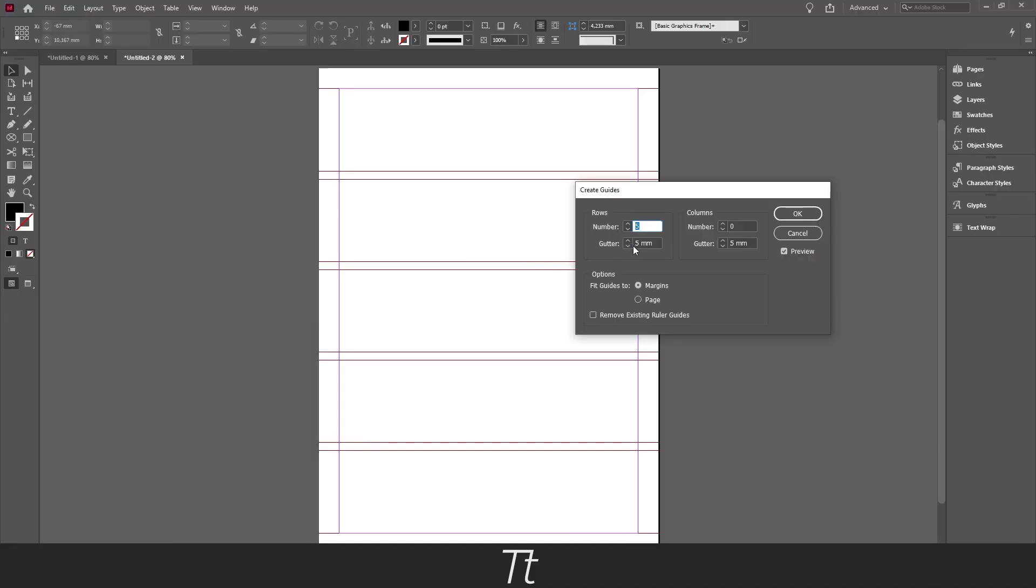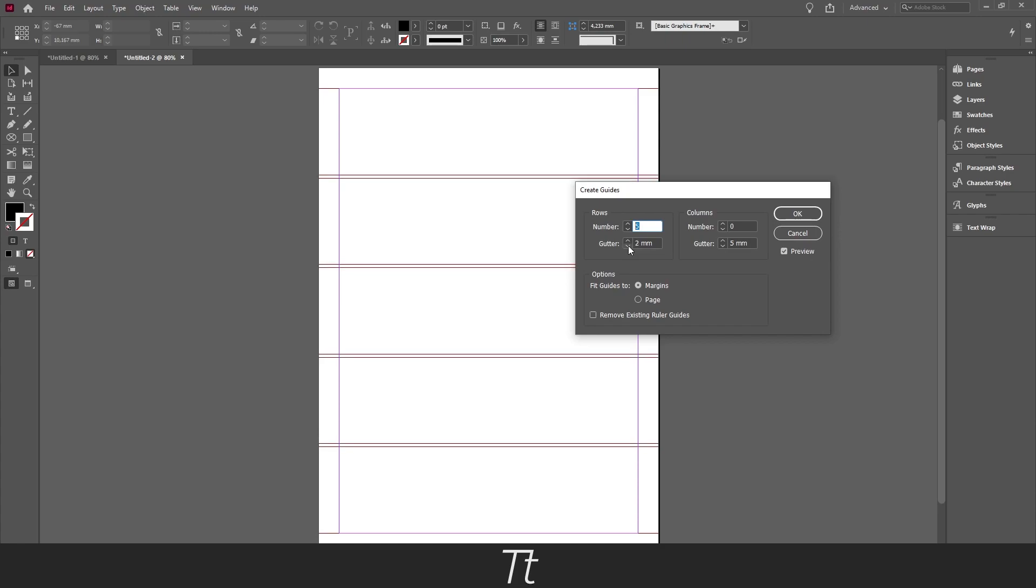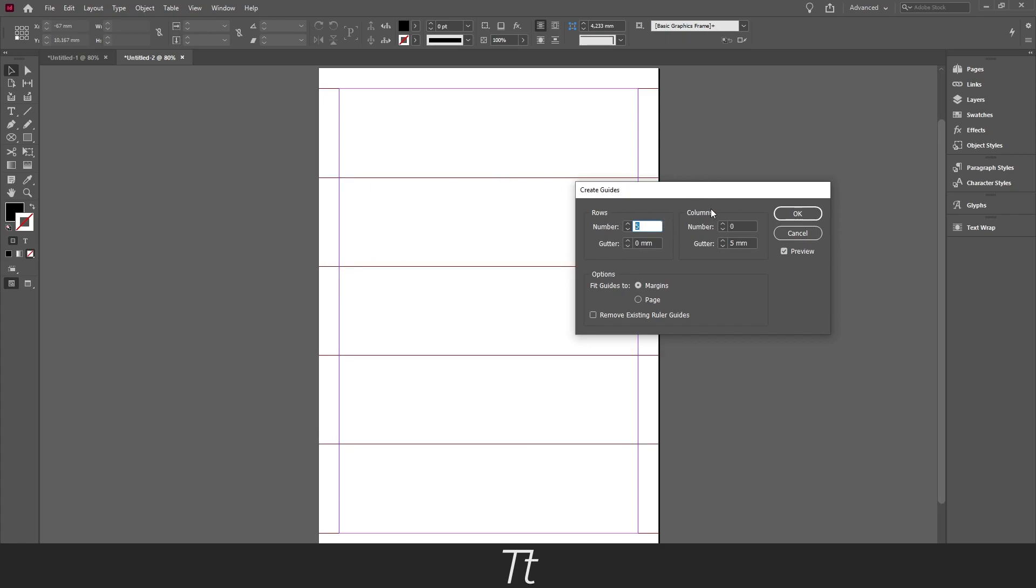So we can set this to whatever we would like. We can also set this to 0 if we just want the lines. And the same for the columns. We can set this to let's say 5.